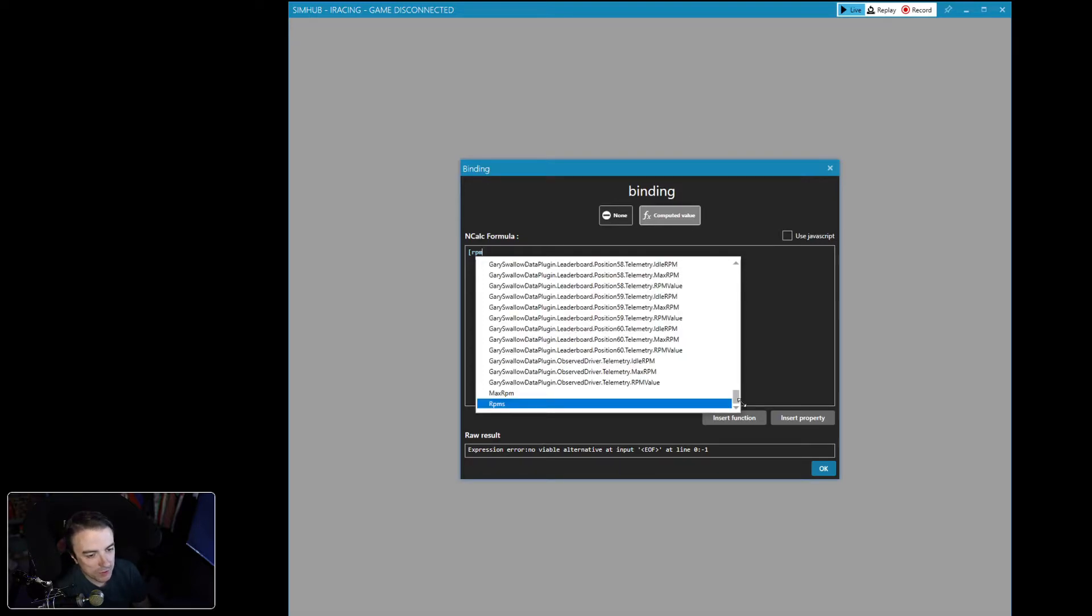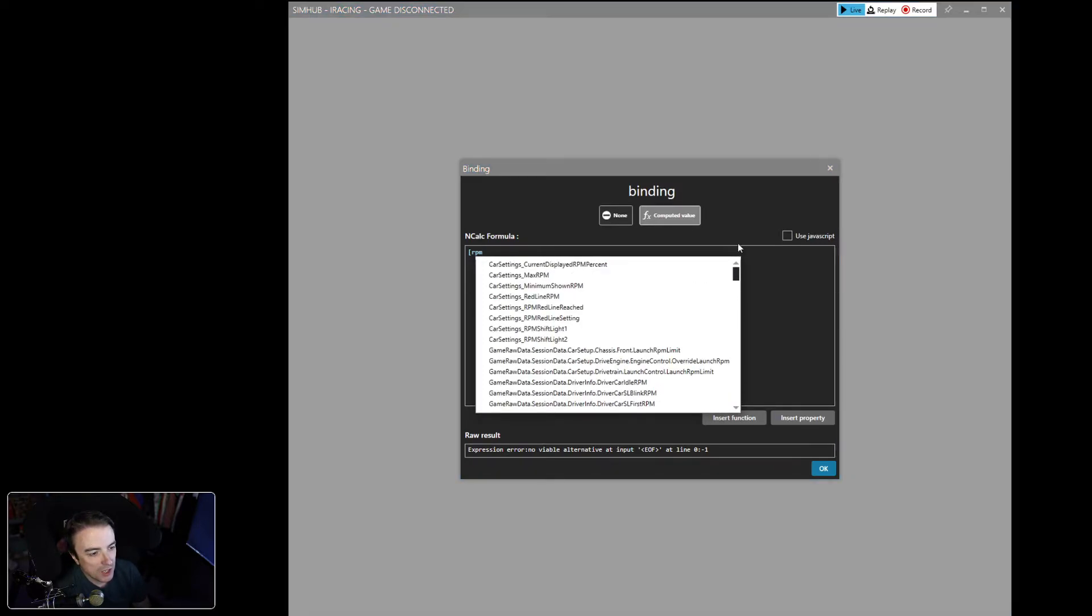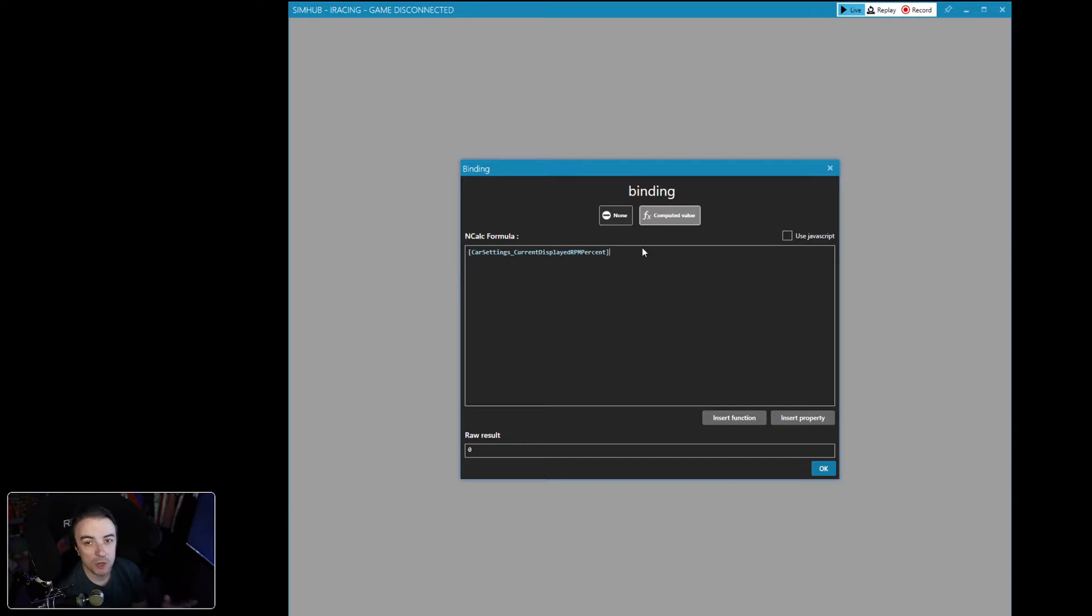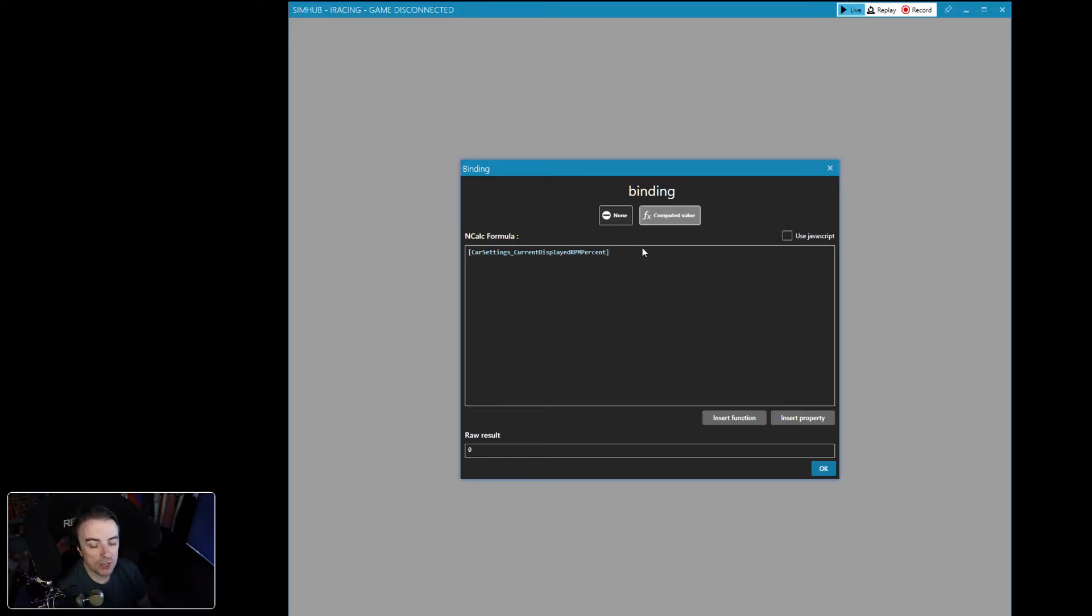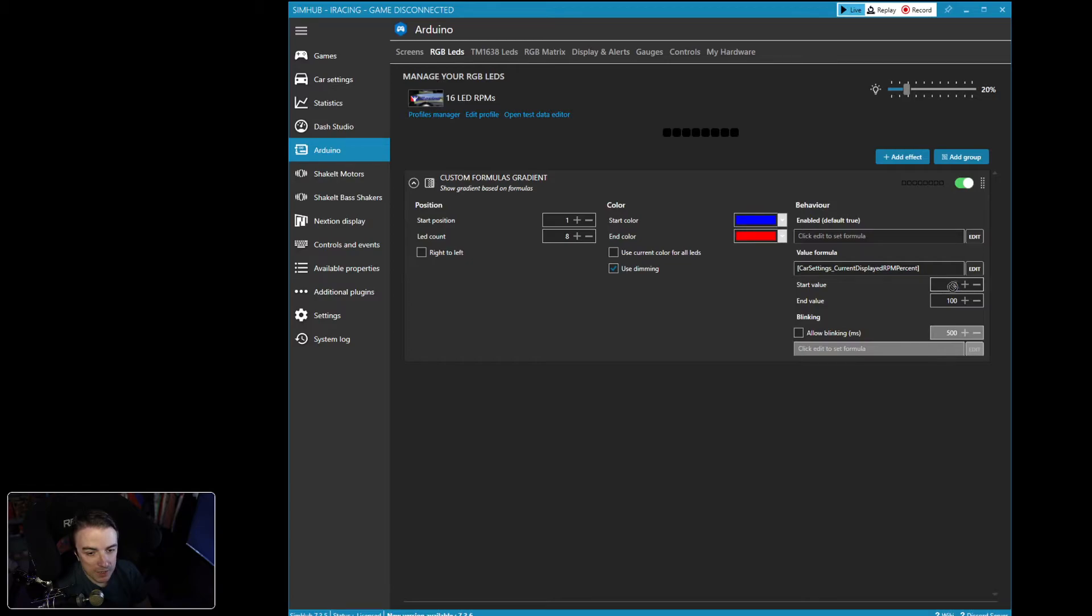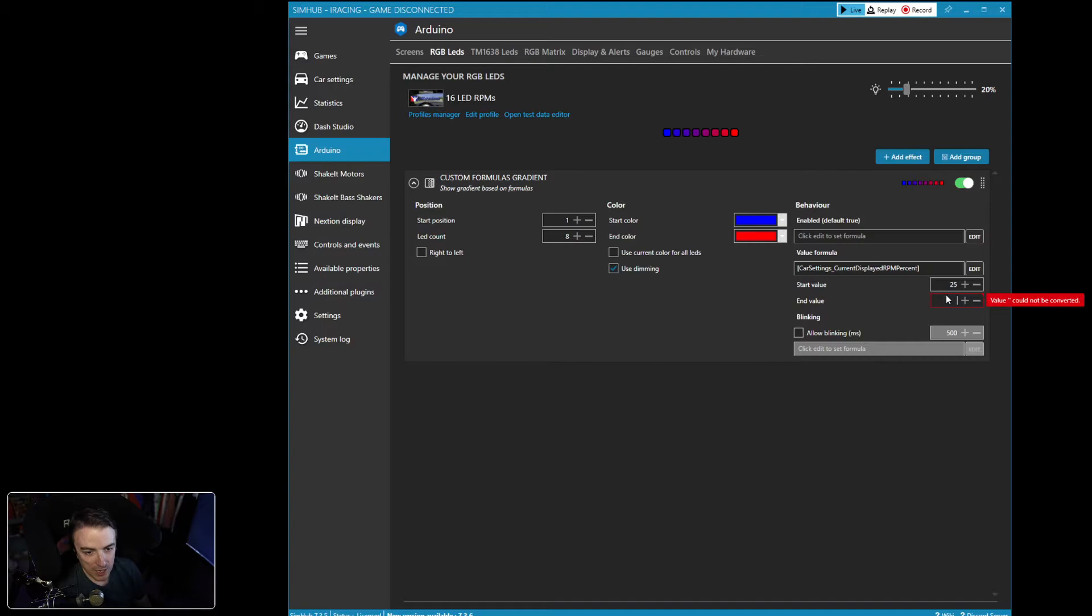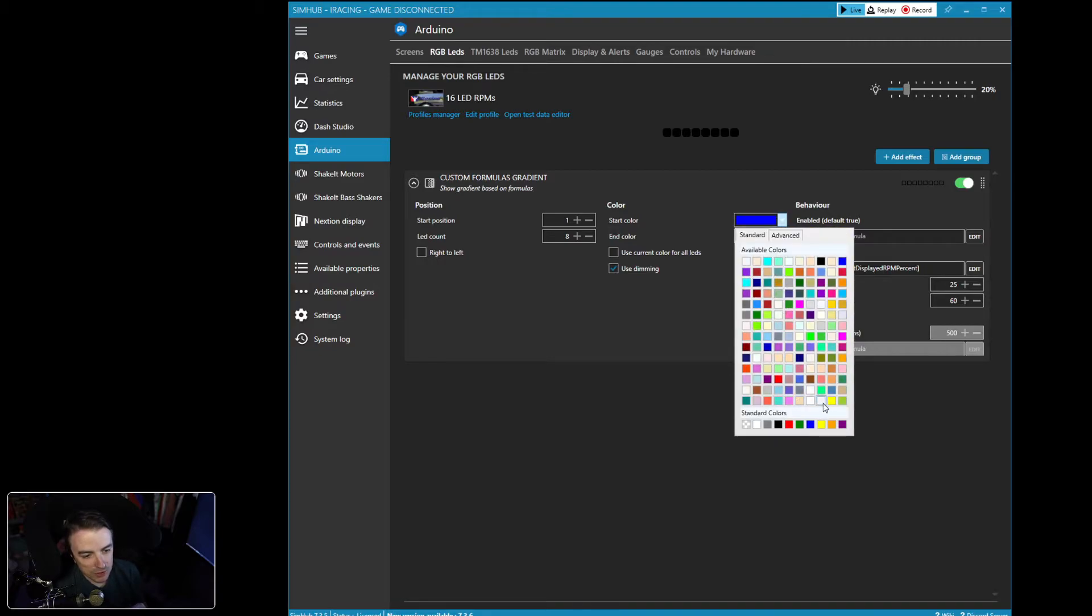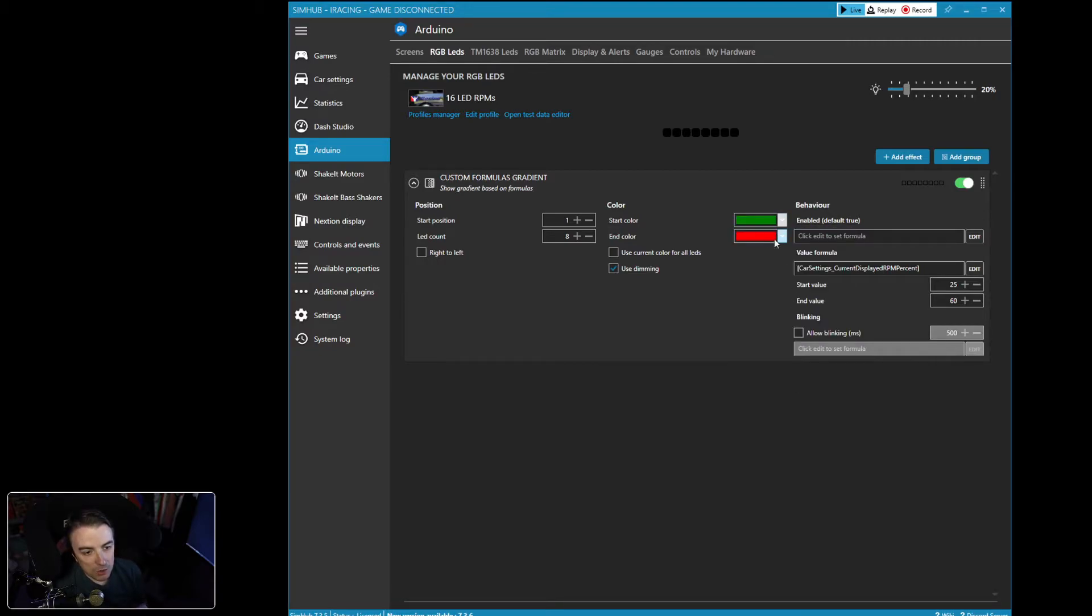And this is where we need to remember our NCALC formulas. And we're just going to type in RPMs. We want to scroll up and we want to go current displayed RPM percent. The reason we want percent in this case and not the actual RPM, because we want this to work for every car across the board without fail. So we're going to use a percentage of max RPMs for this profile to keep it simple. And in this case, we want the first green light to come on at 25% and we want the last one to come on at 60%. And we want this to go from green to green.